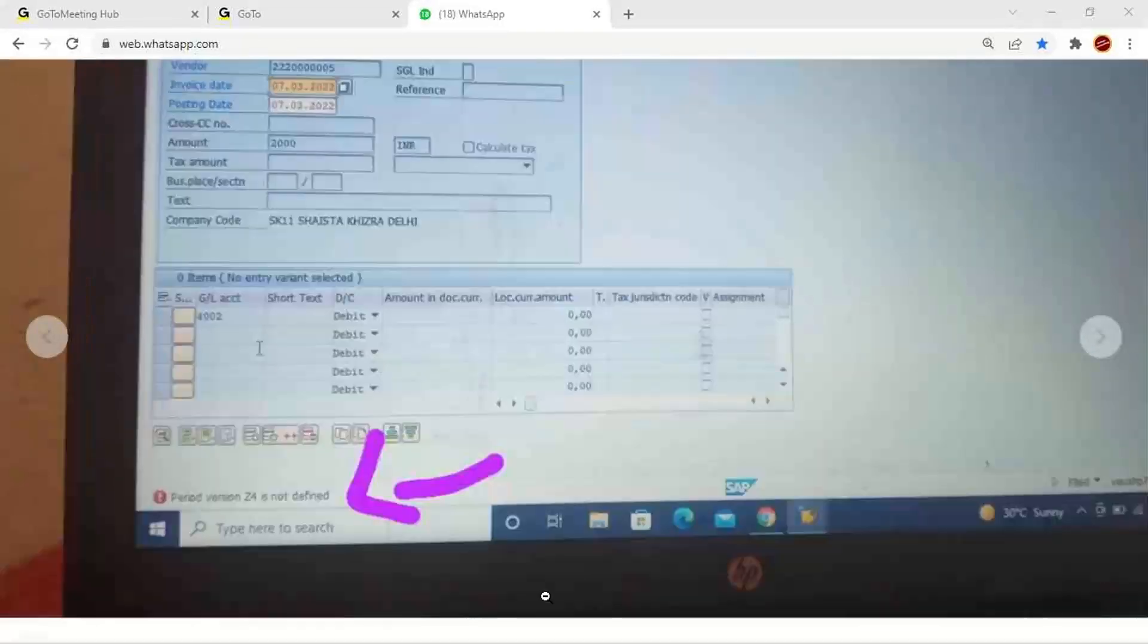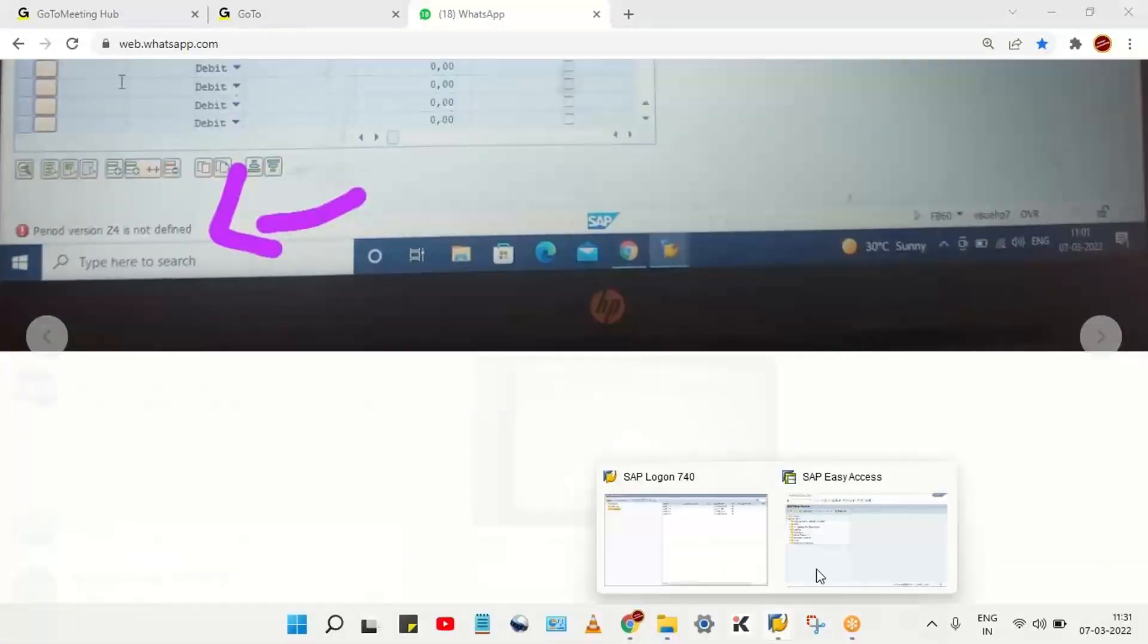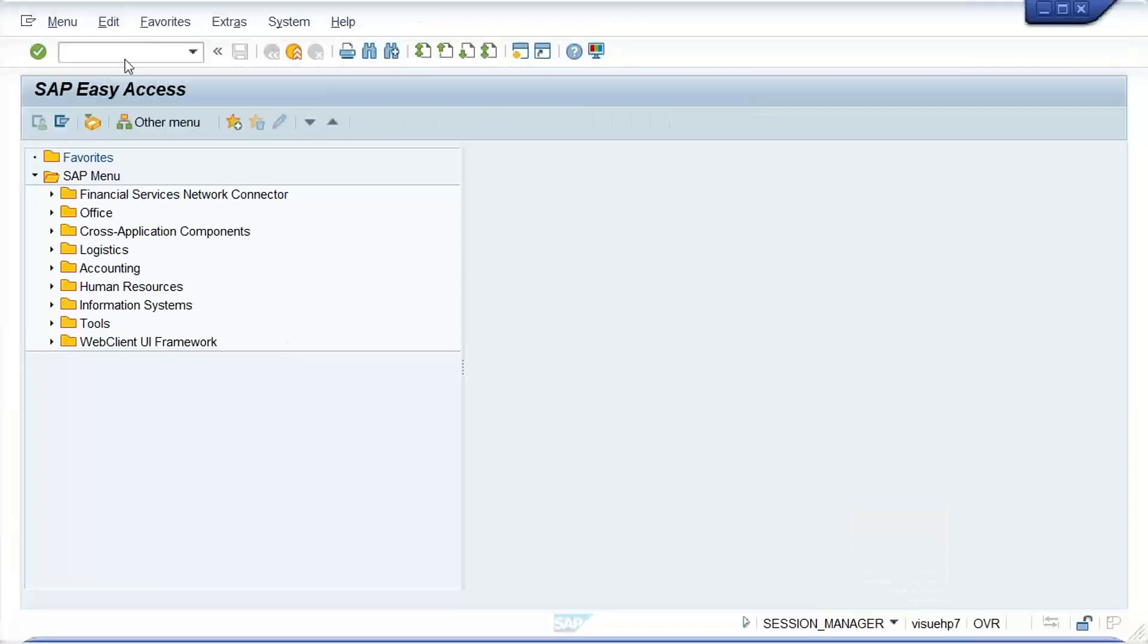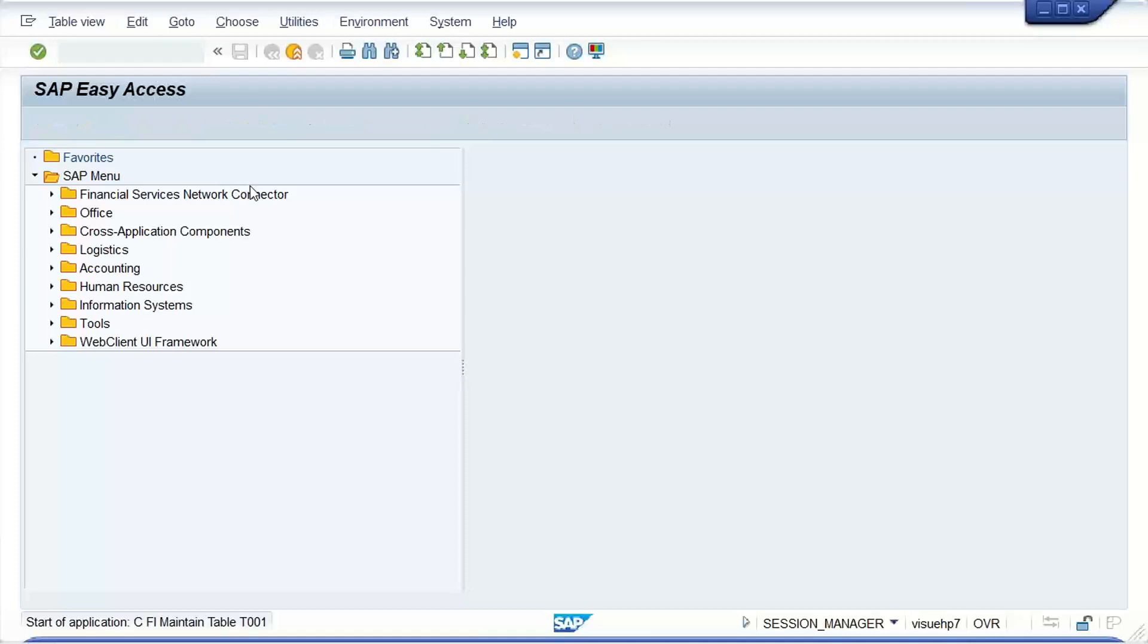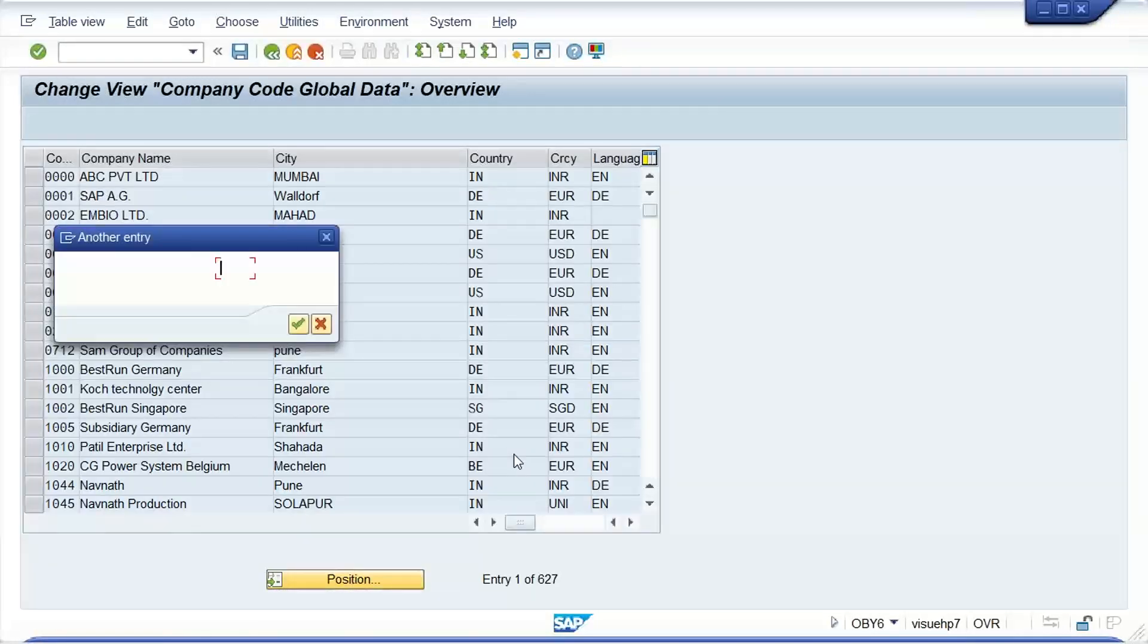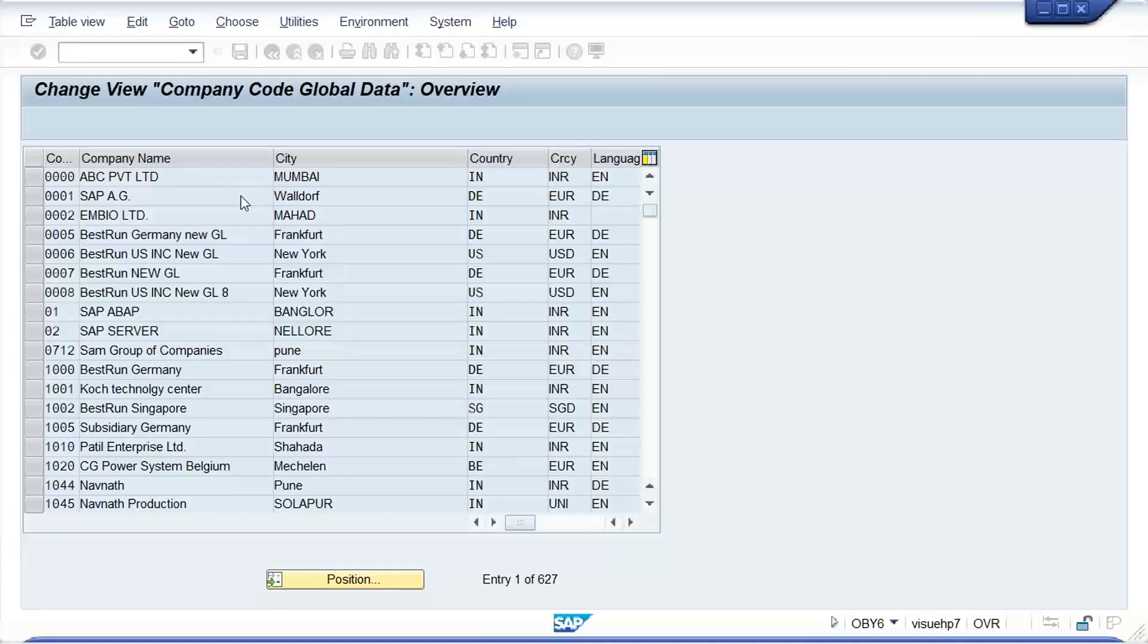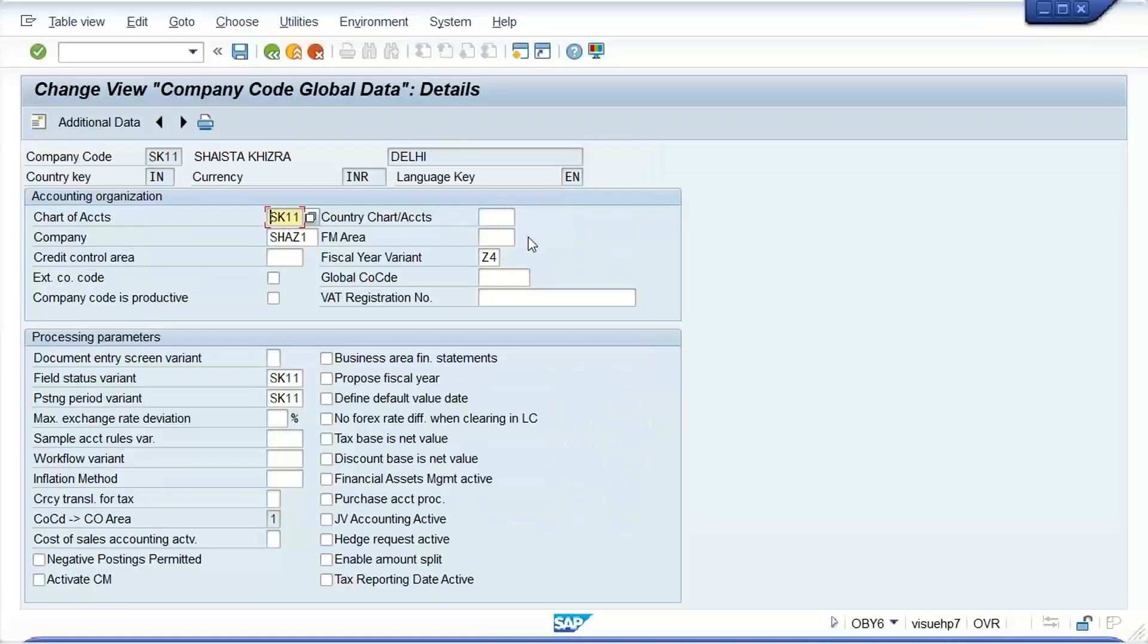Right, so what you have to do is check the assignments of all the basic settings guys. You can check that in a single place. Go to OBY6, work OBY6, and here you can check all the assignments, whatever the basic setting related assignments are there. Okay, so look at here guys, it is talking about fiscal year variant Z4, right?